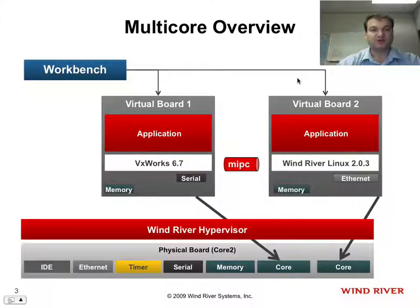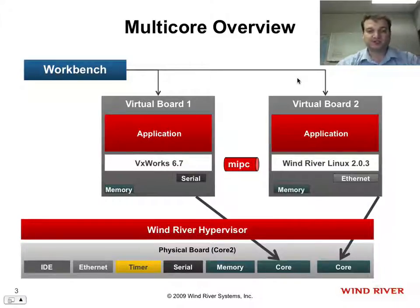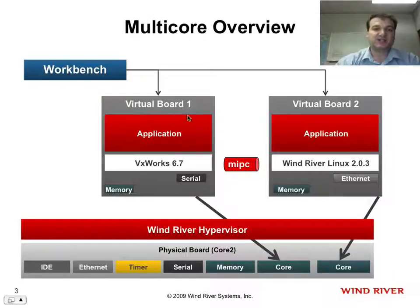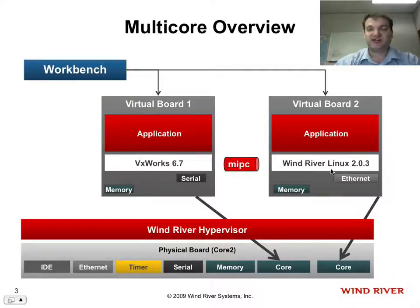I also have a multi-core demonstration, and the multi-core demonstration is a little bit more interesting. I actually have two separate virtual boards, just as I had before.